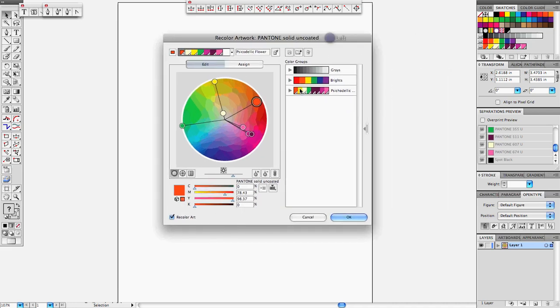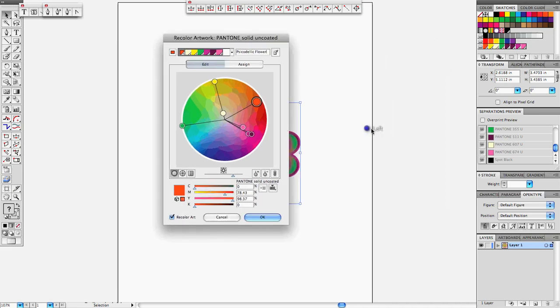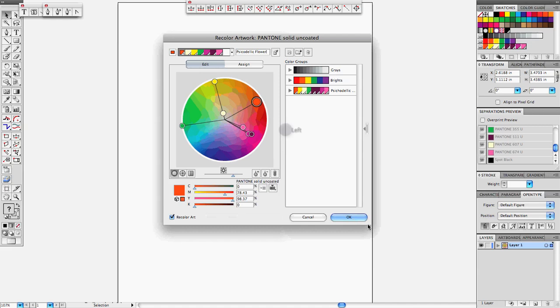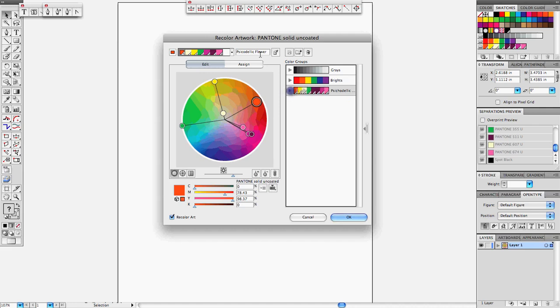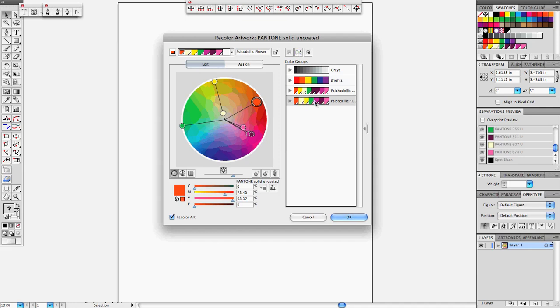since I already did this before, you can see it right there. All my colors from before, all the Pantones, you see them right there. Once you type your name, you're going to say add new color group.